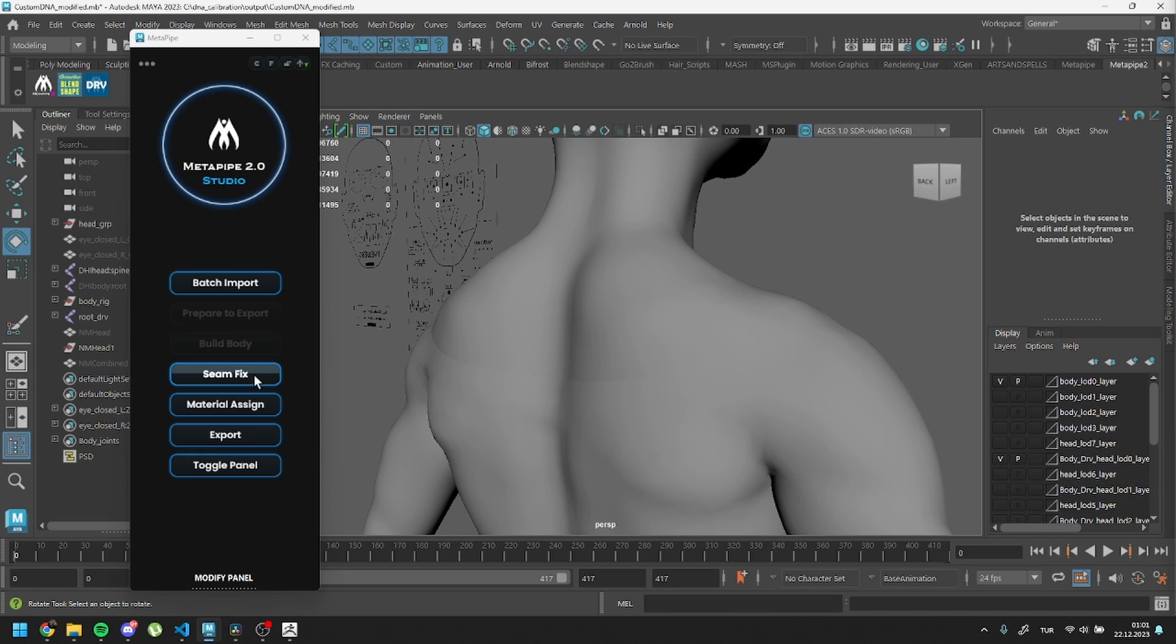This button functions differently based on the mesh. If you have the original MetaHuman topology, it'll directly fix the mesh without needing a selection. However, if it's a custom topology mesh, you'll need to select the border vertices before running the code.